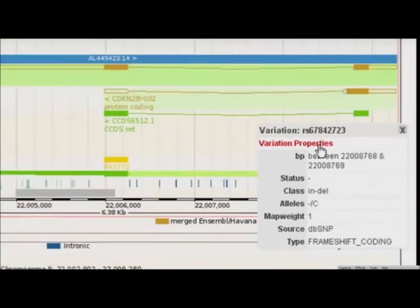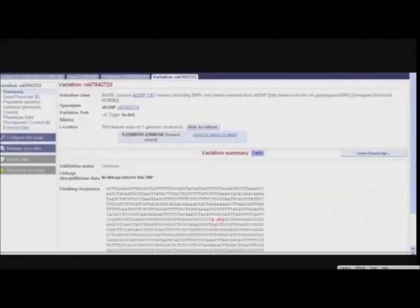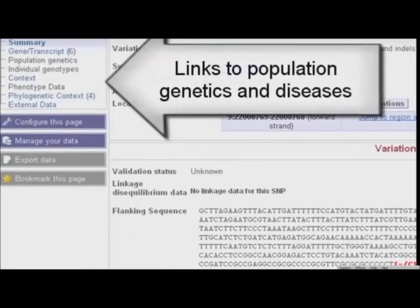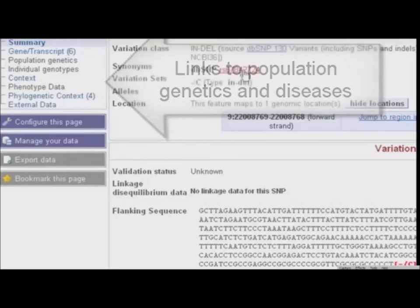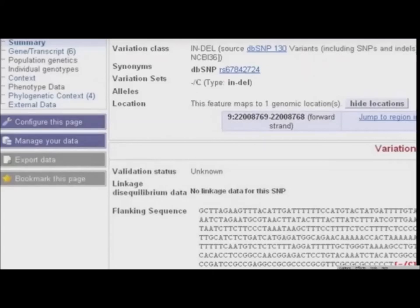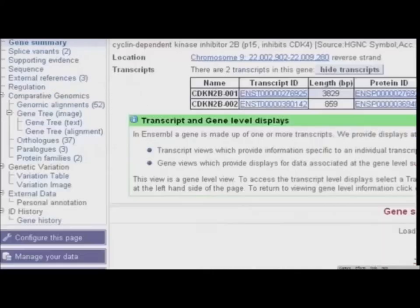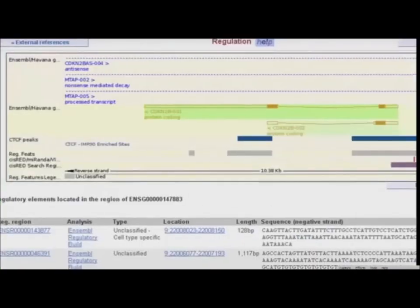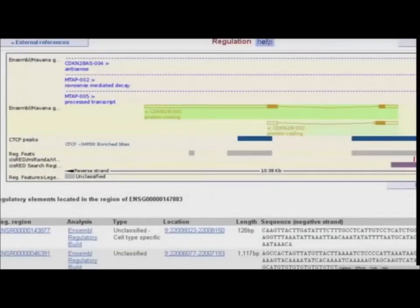Let's follow the link to Variation Properties. A fourth tab has now opened. Explore the links at the left to see more information about this variation, such as Population Studies or Disease Association. Or follow the link to NCBI-DB-SNP to view the original submission. The fifth tab in Ensembl is the Regulation tab. To find it, click the Gene tab and then Regulation. Here we have information from the regulatory build. These ENSR IDs represent sequences associated with open chromatin, based on DNase-1 hypersensitive sites and CTCF binding sites. Click on one to open the Regulation tab.